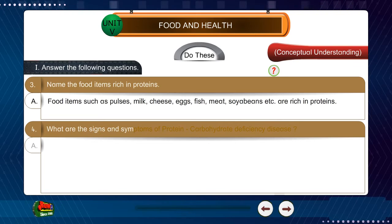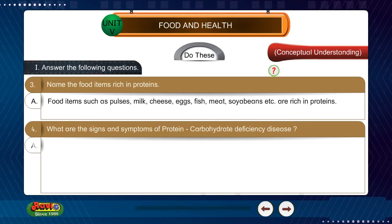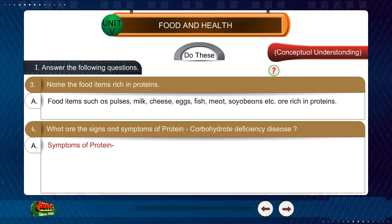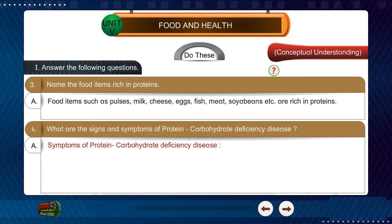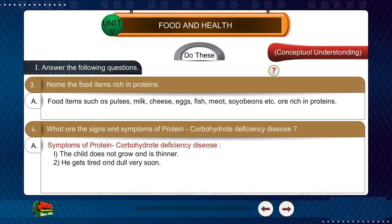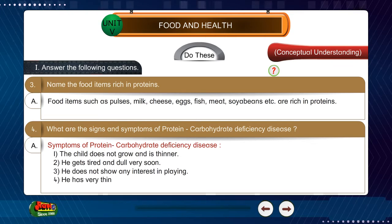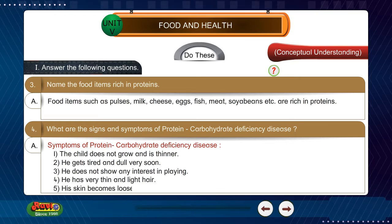Question 4: What are the signs and symptoms of protein-carbohydrate deficiency disease? Answer: Symptoms include — the child does not grow and is thinner; gets tired and dull very soon; does not show any interest in playing; has very thin and light hair; and the skin becomes loose and scaly.